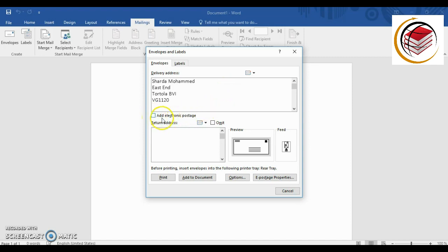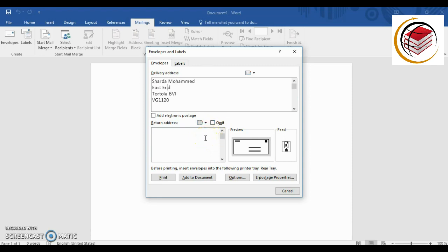I live outside the US so I don't use electronic postage. Now for the return address, this will be my address. Again, it's like a little address book — you can click the arrow to select an address from your saved list. The omit option is useful if you had a previous address saved there but want to use a different one instead — just click omit and enter a new address.